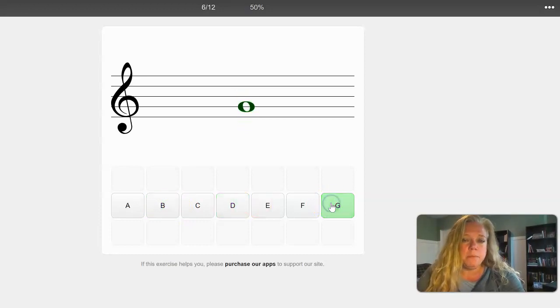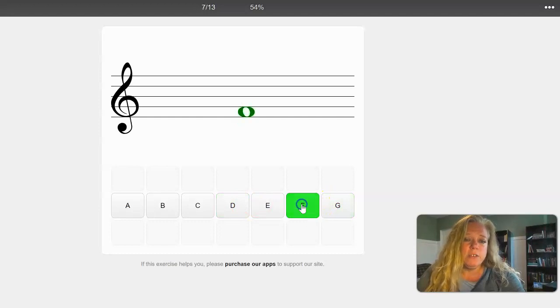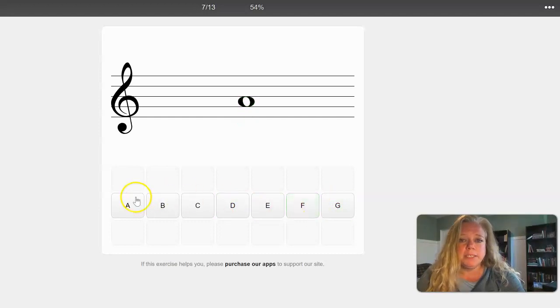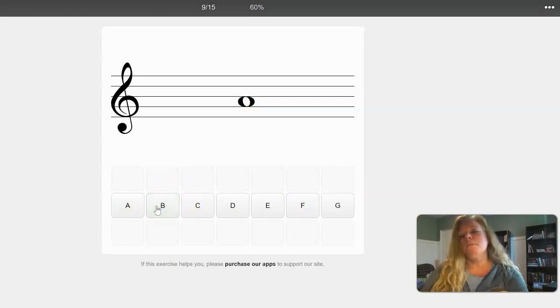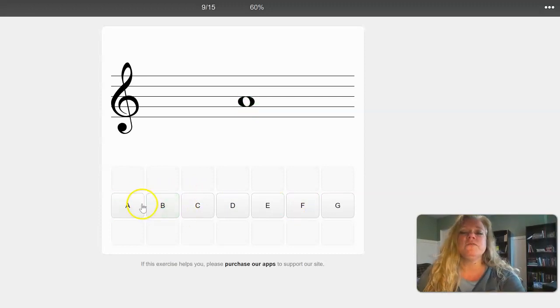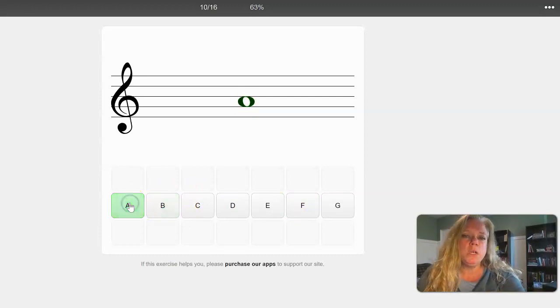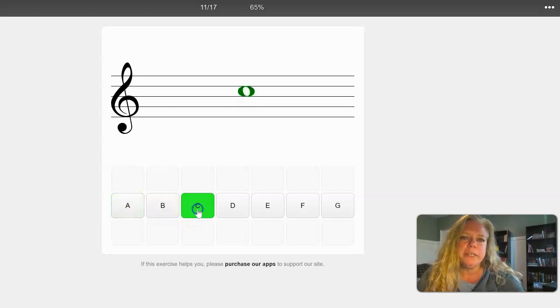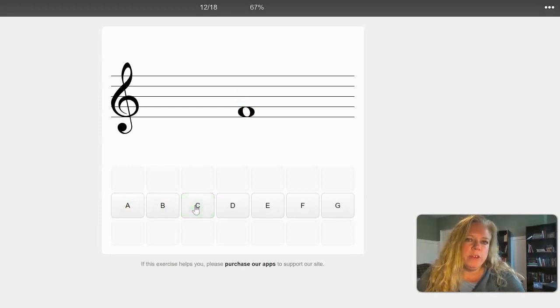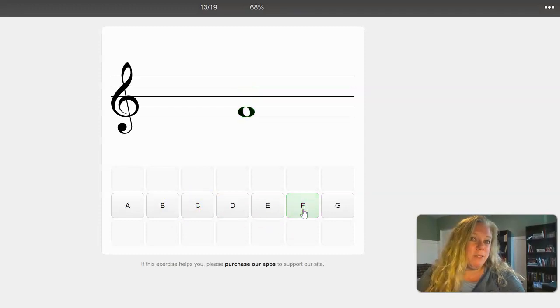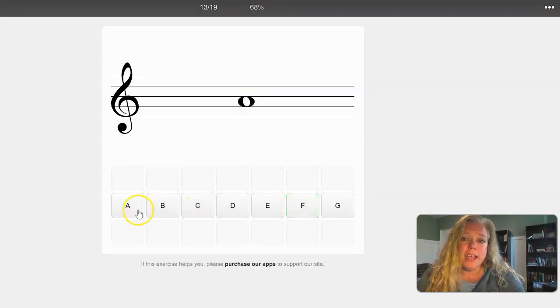Sometimes that might take you two or three minutes. Sometimes that might take you 15 minutes. Sometimes you might not be able to finish it in one sitting. If you come back to it and don't reset the score, you will be able to pick right up where you left off and keep going.